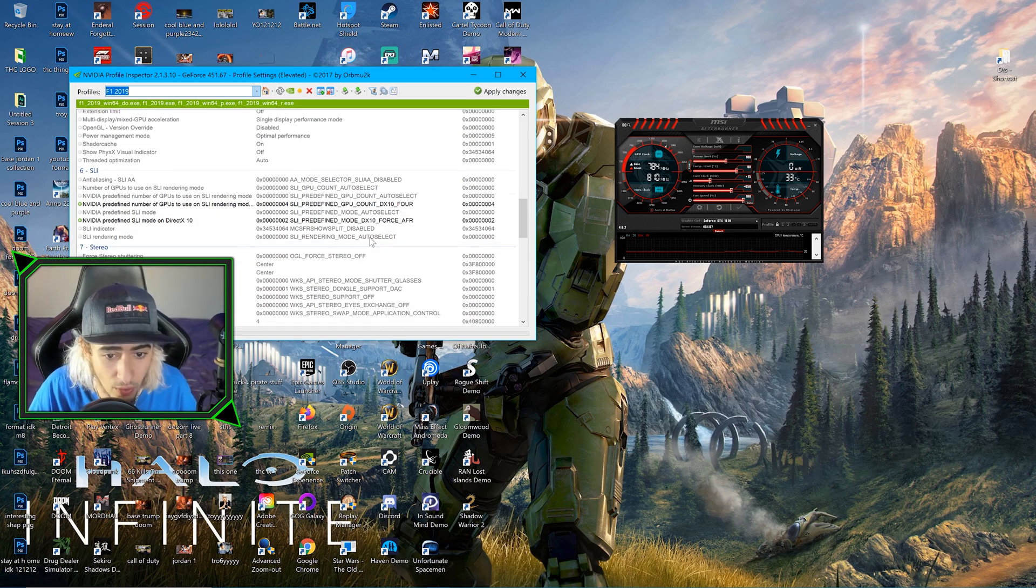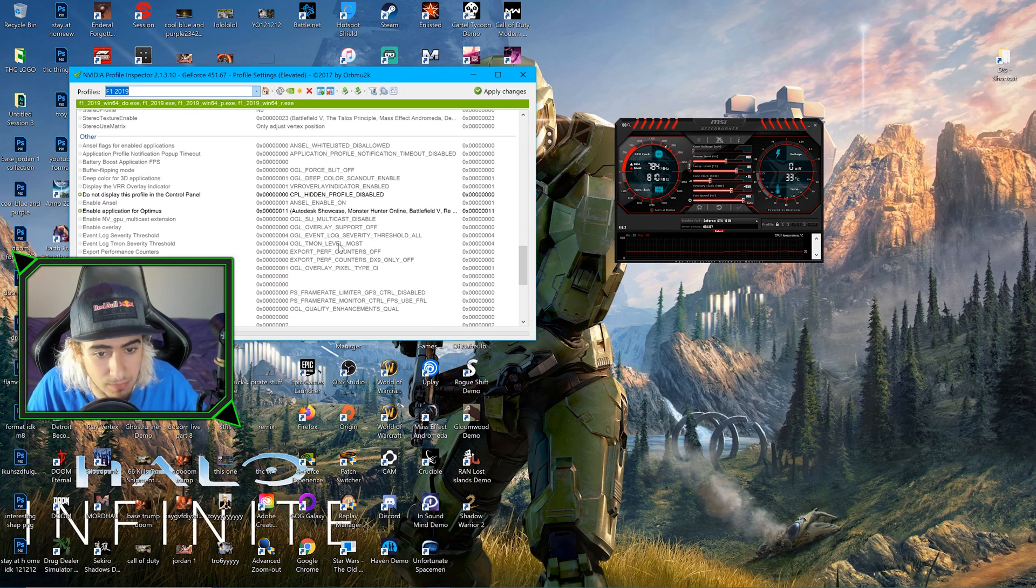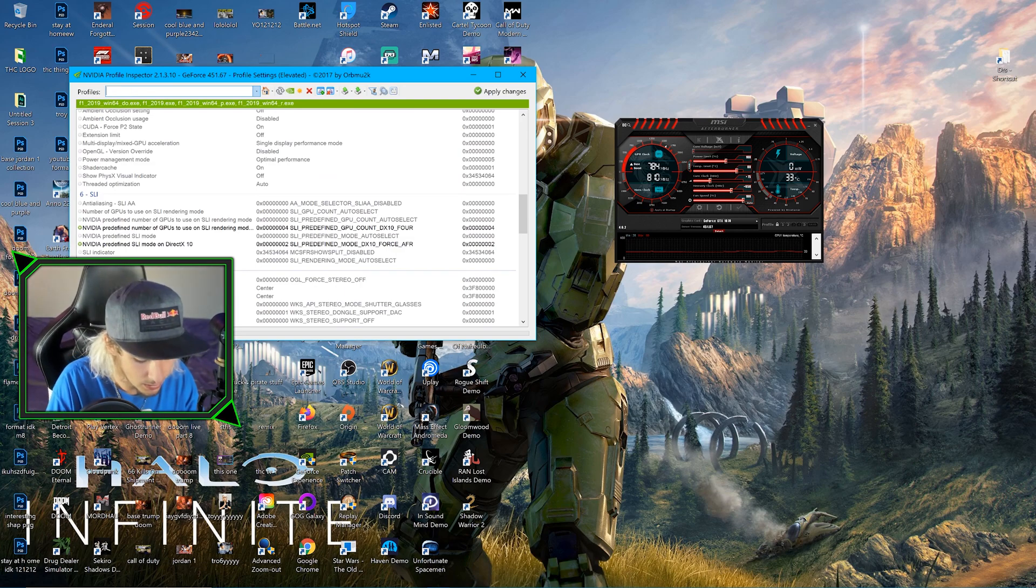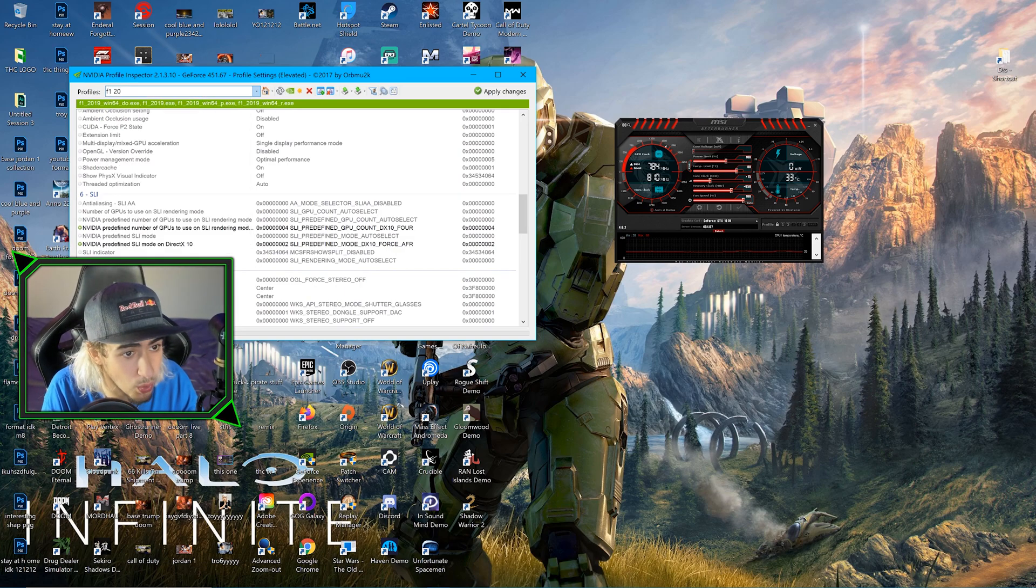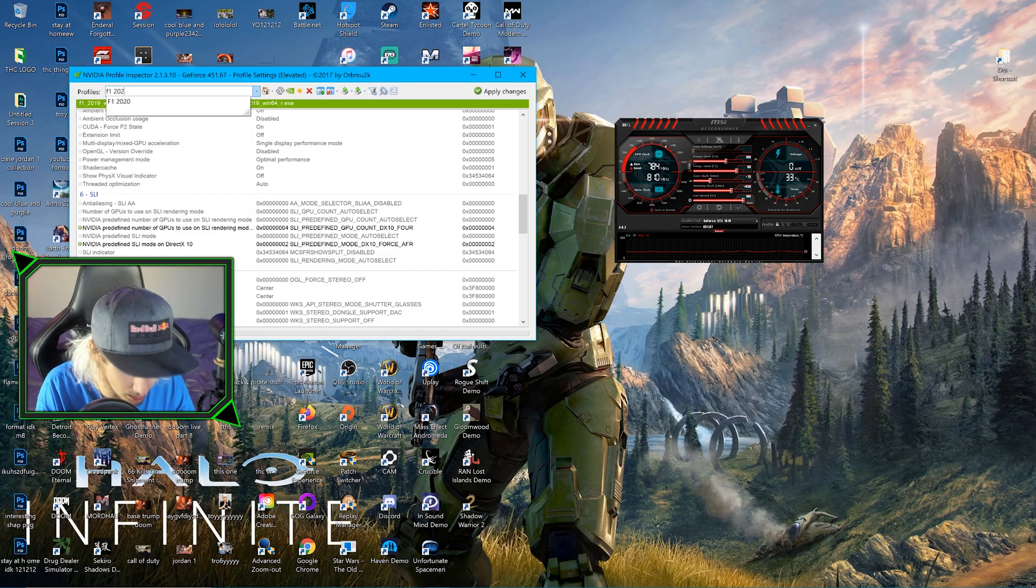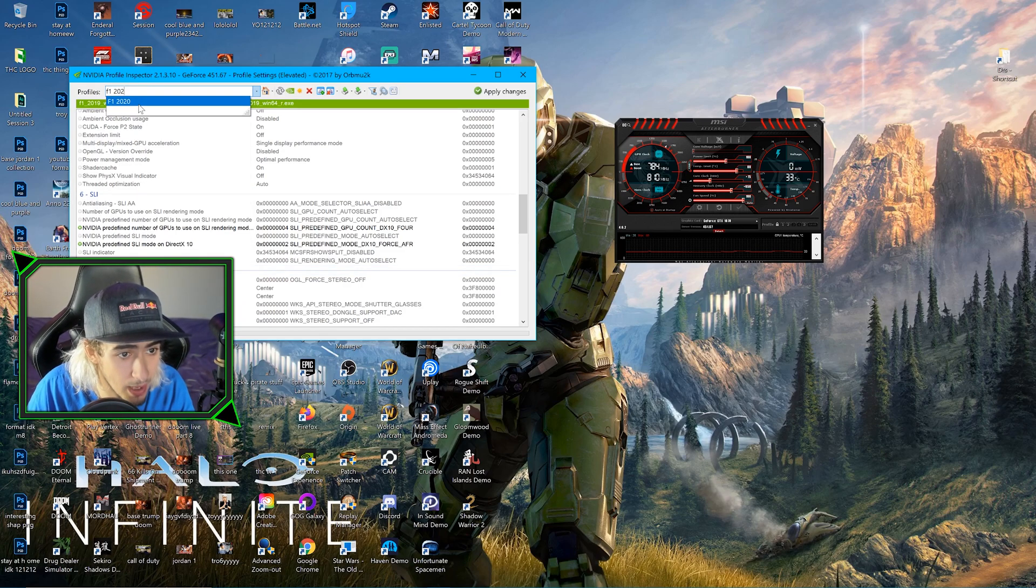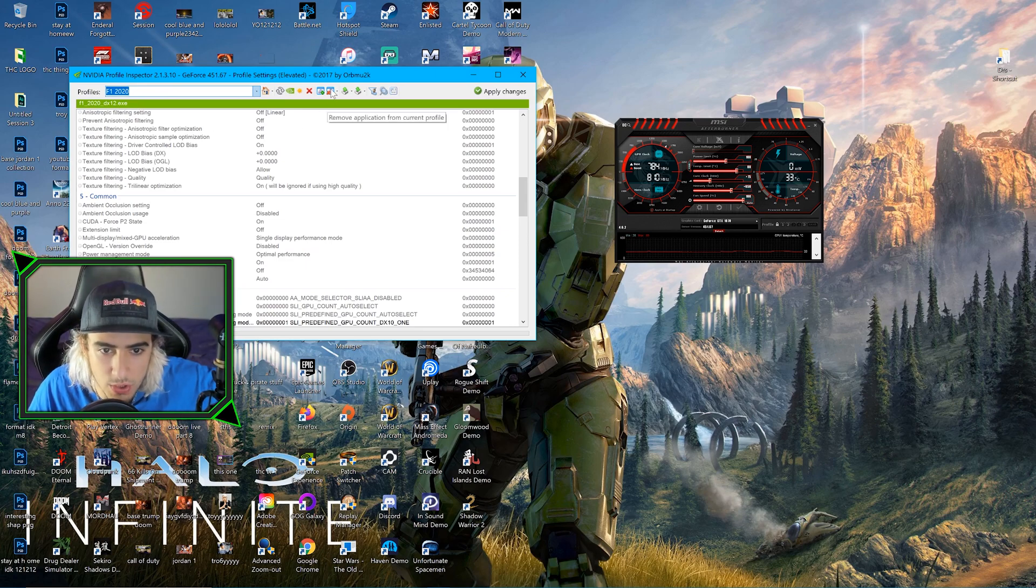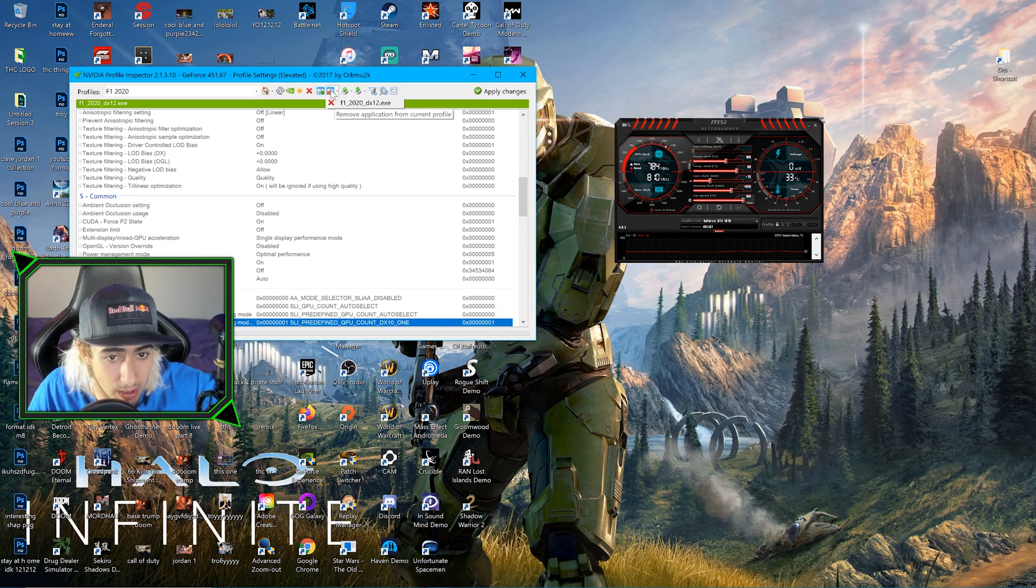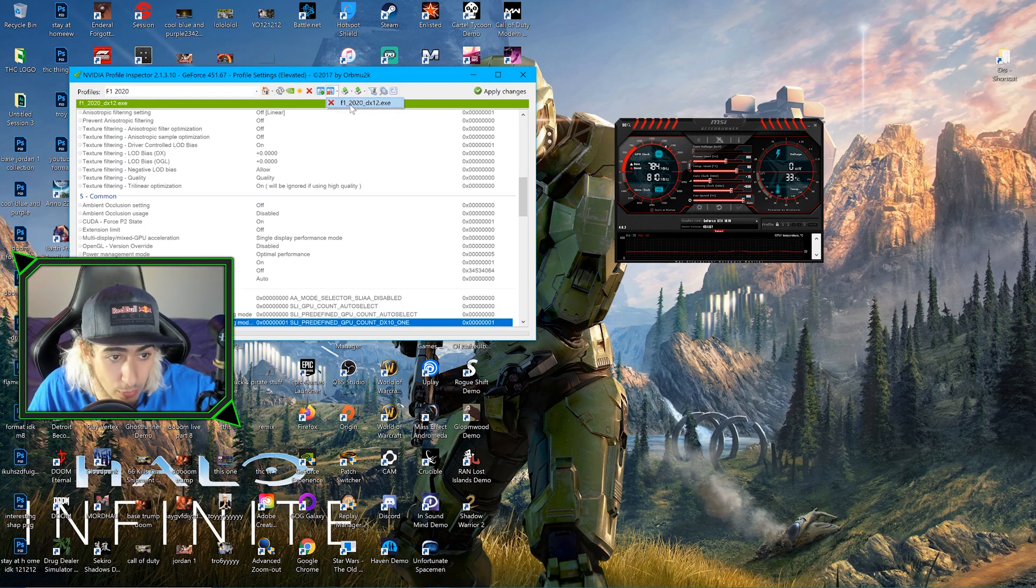Let's go back to F1 2020. Type F1 2020. We're going to come up here to Remove Application from Current Profile, this little square with an X through it. Click that and remove the F1 2020 exe.